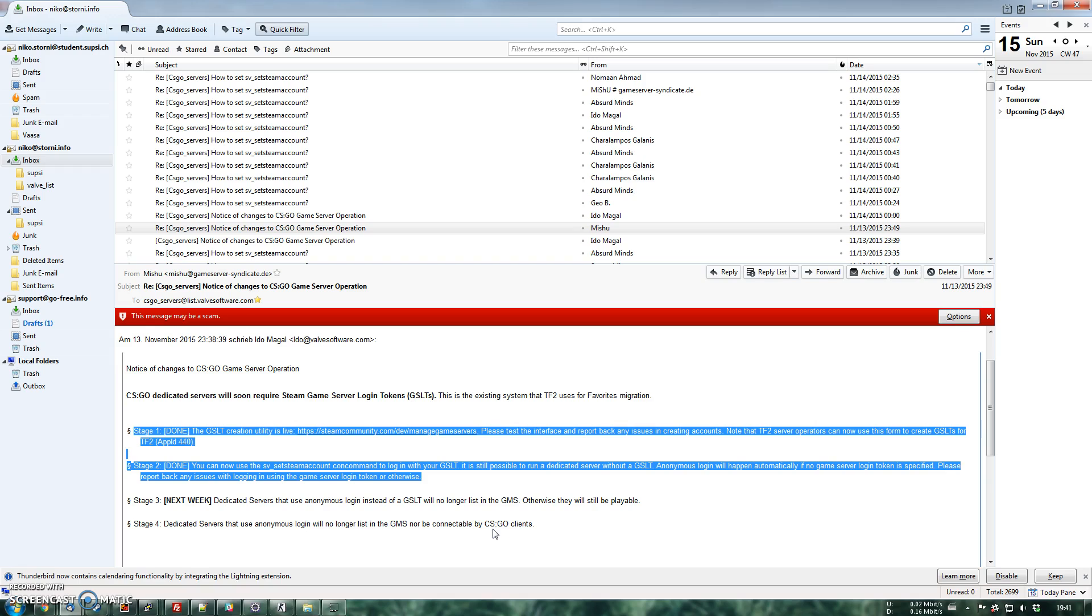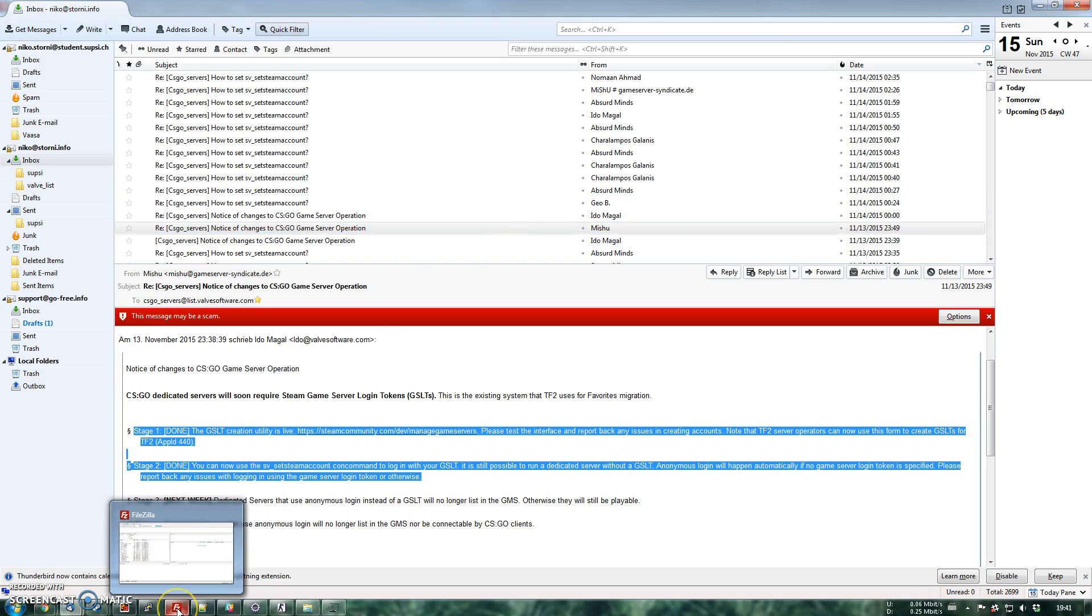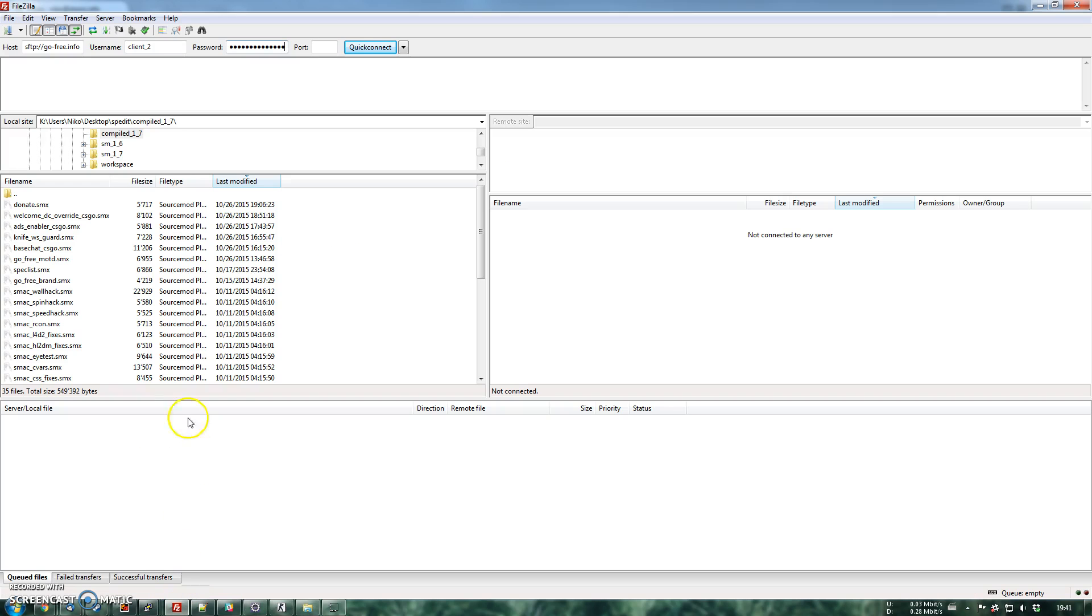This means it's like setting an account to the server. This is done so that you can transfer the servers without losing players or also for Steam and Valve to ban your server if you do not obey to their rules. So in order to keep your server populated,